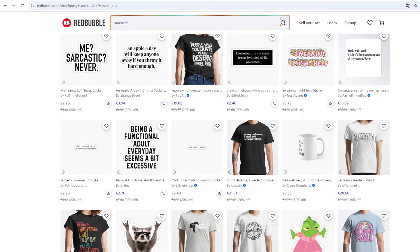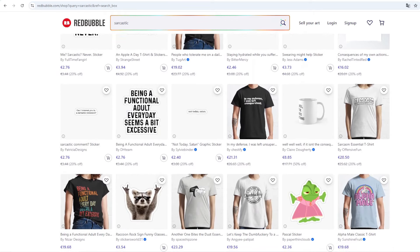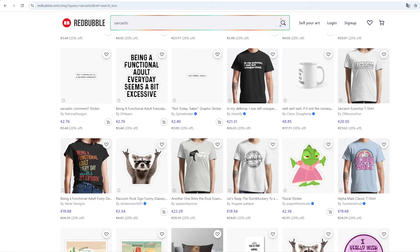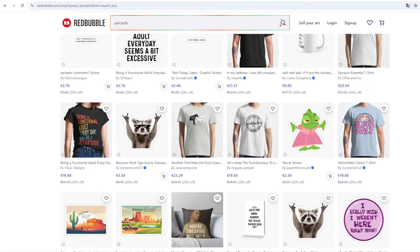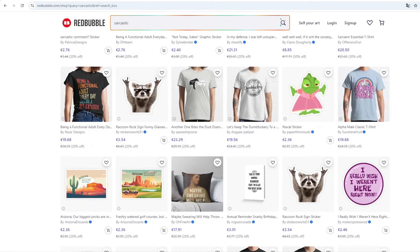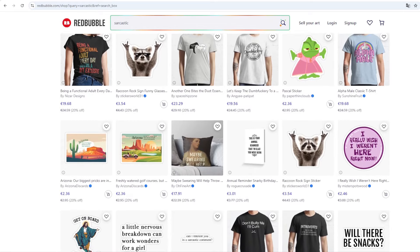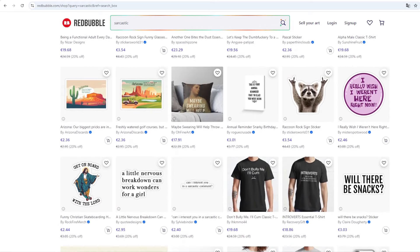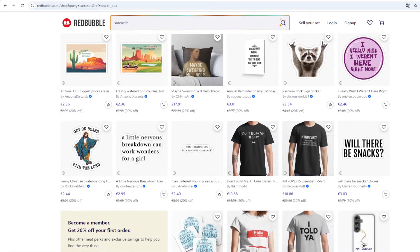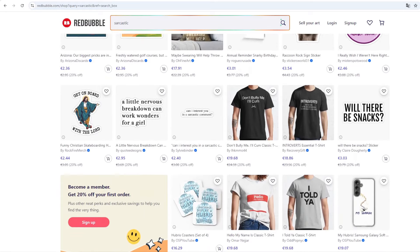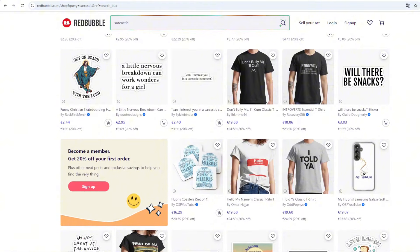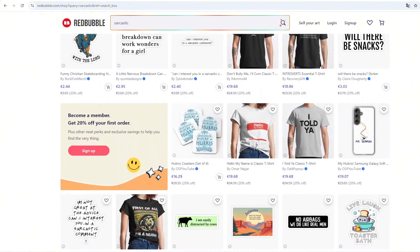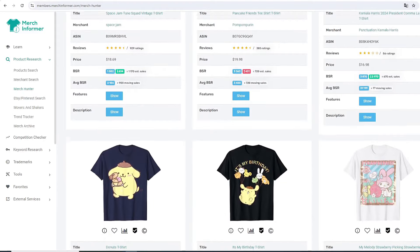Hi guys, welcome to another video. I know that when somebody starts a print on demand business, the most problematic thing is the niche research. Generally people have no idea what to sell on their store. So I decided to create this little bit of a series on YouTube where I will try to show you very interesting shops on Redbubble where people sell all different kinds of stuff and making tons of sales on them.